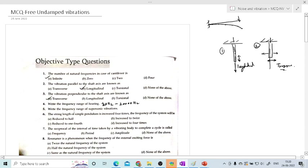The next question: write the frequency range of supersonic vibration. Supersonic vibrations are those we cannot hear, and that frequency range is above 20,000 Hz. These two questions are from unit number 6, but in the book I used, they are listed under unit number 1. Remember: the frequency range for hearing is 20 to 20,000 Hz. Above 20,000 Hz is ultrasonic (commonly called supersonic), and if the frequency is less than 20 Hz, it is infrasonic.